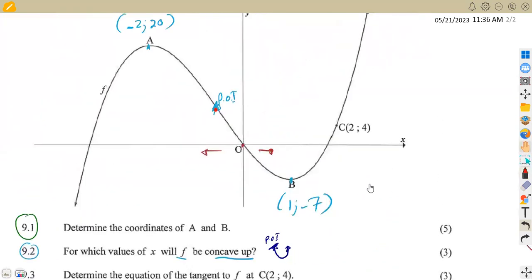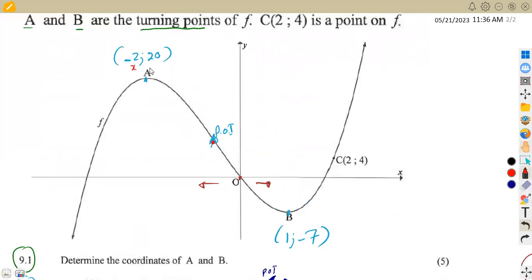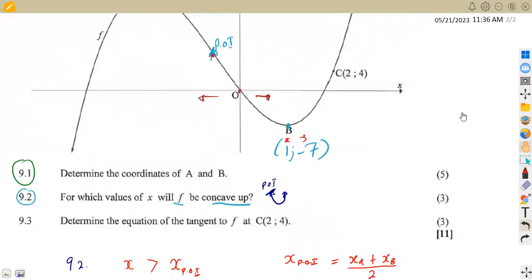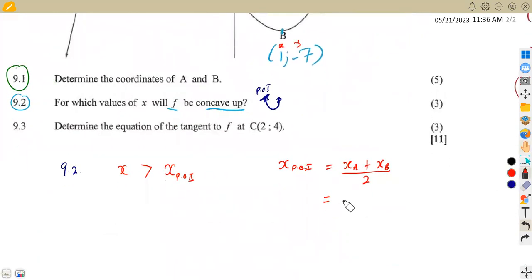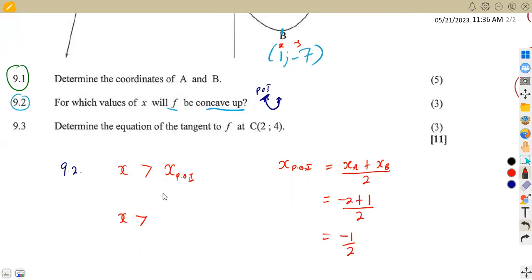So for the values of x when f is concave up, the condition is x greater than the x at the point of inflection, which is negative one-half. So x is greater than negative one-half — that is when it is concave up.